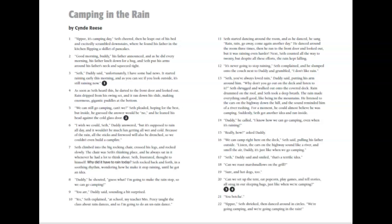You are? Daddy said, sounding a bit surprised. Yes, Seth explained. At school, my teacher, Miss Percy, taught the class about rain dances, so I'm going to do an un-rain dance.